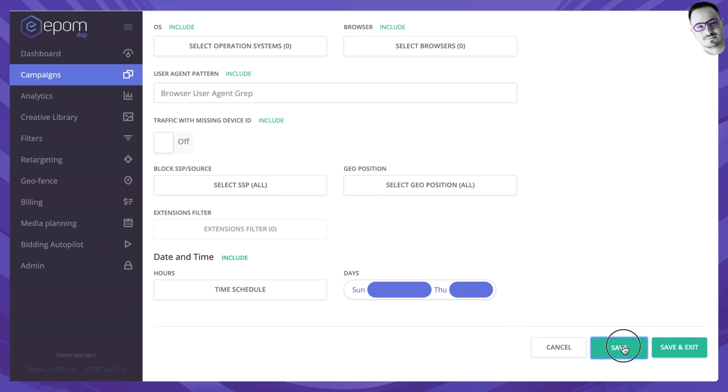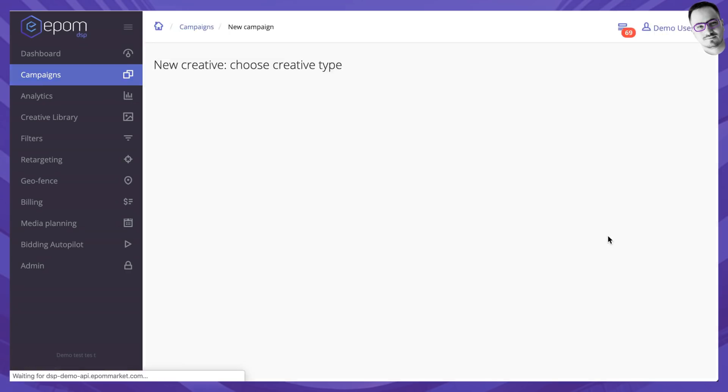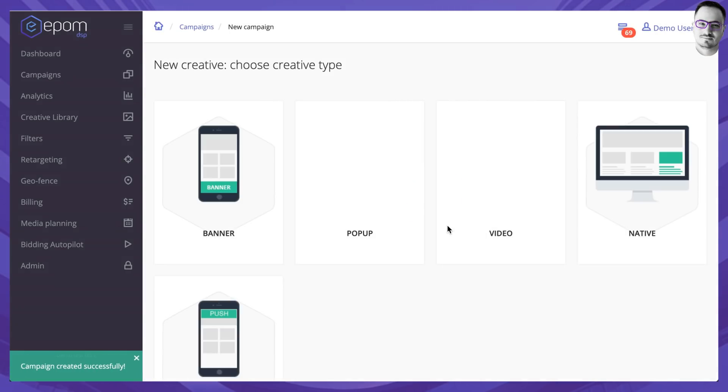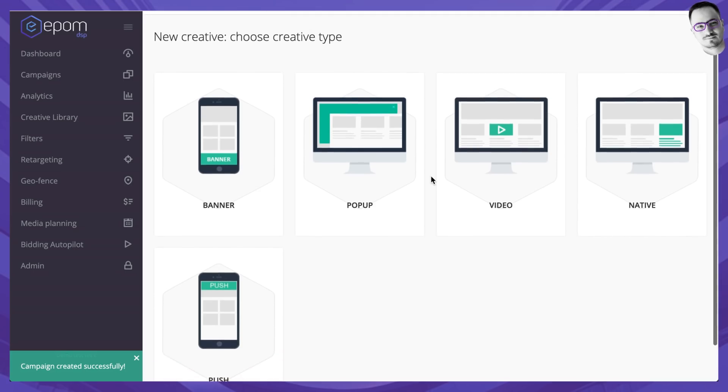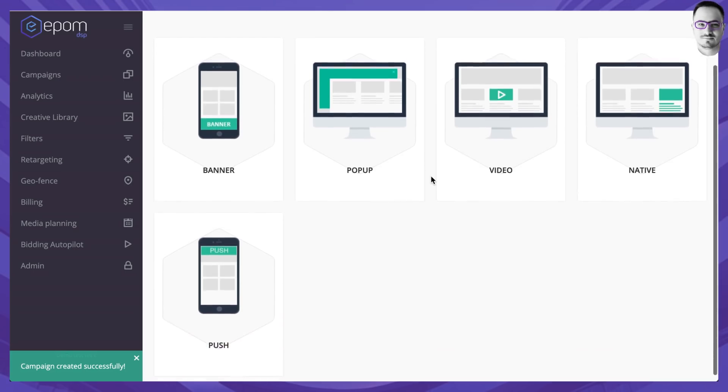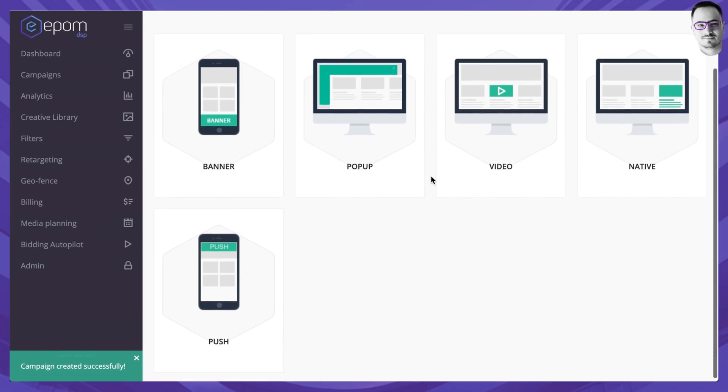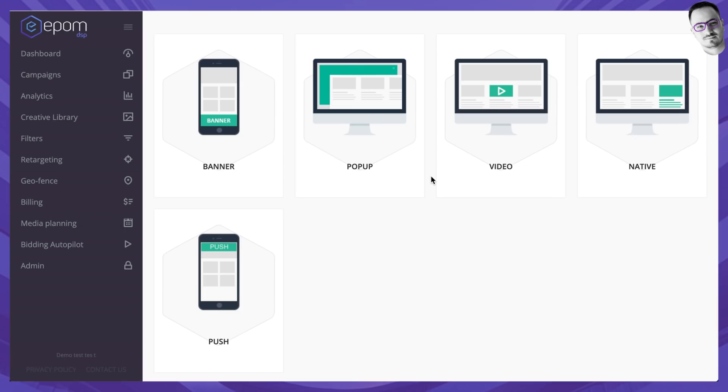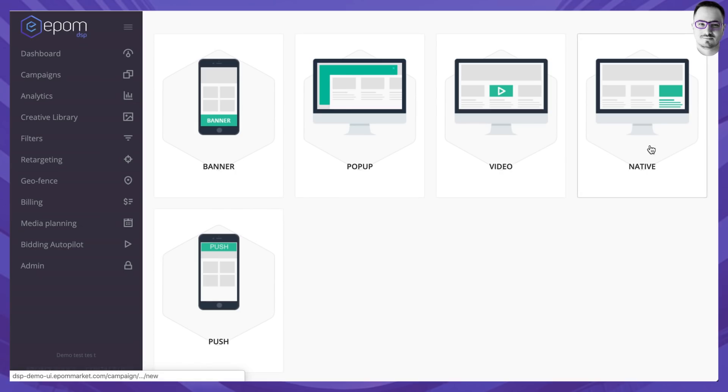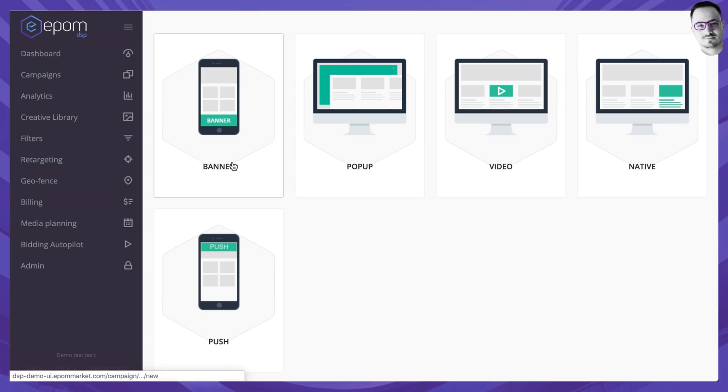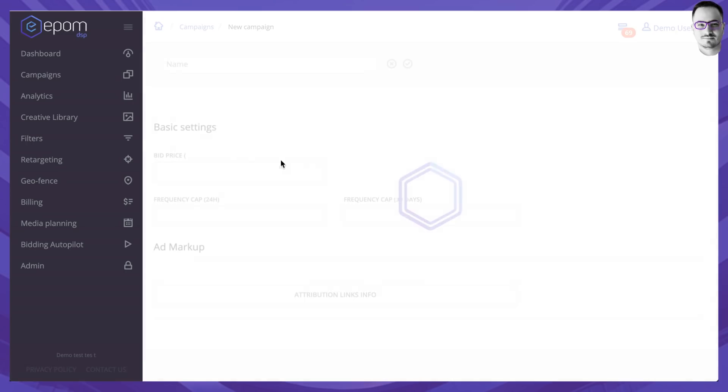After you've saved this campaign, it asks you to add a creative of your choice and EPOM supports various types of creatives. It could be banner for mobile or for desktop. You can buy pop-ups, video, native and push as well. Let's go with banner.